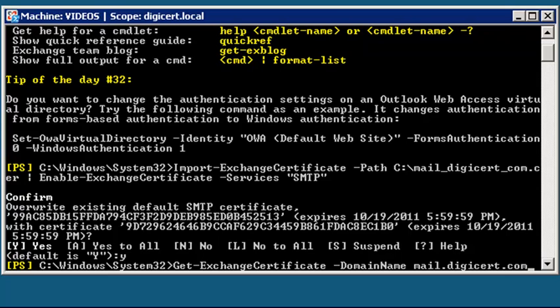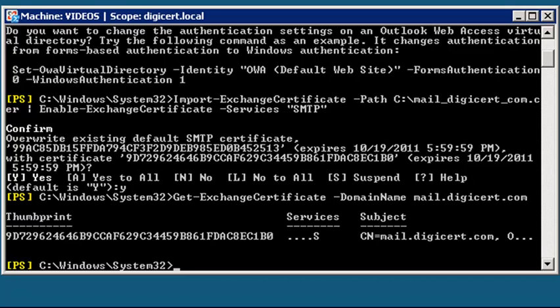Under Services, S stands for SMTP, I for IMAP, P for POP, W for Web or IIS. Periods stand for services that are not enabled or that are not using the certificate.